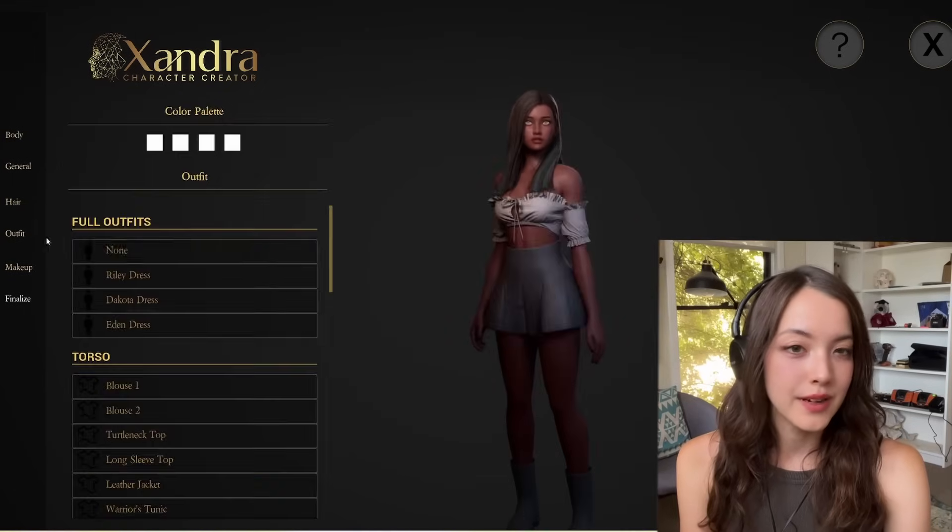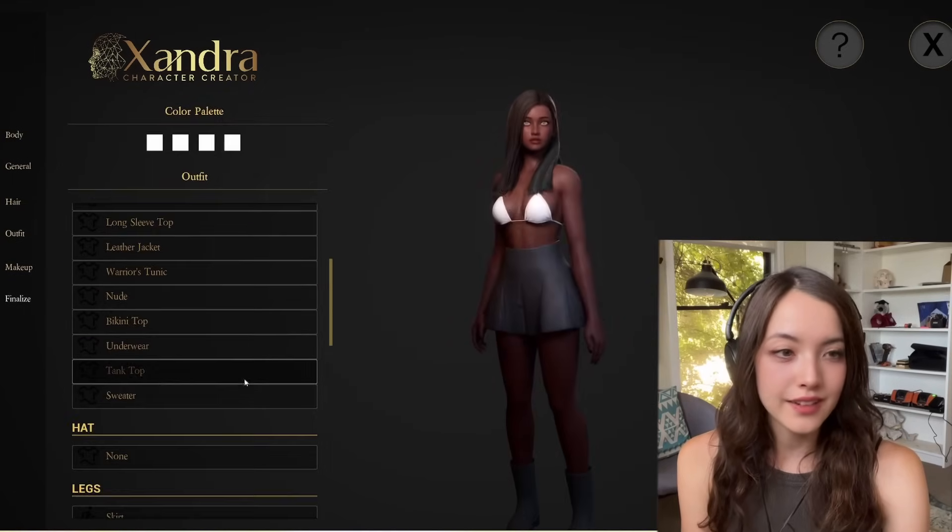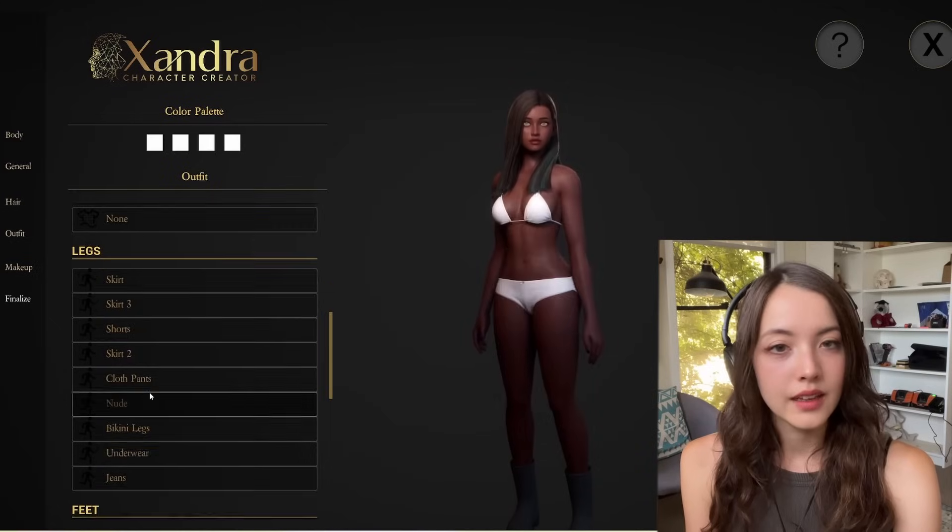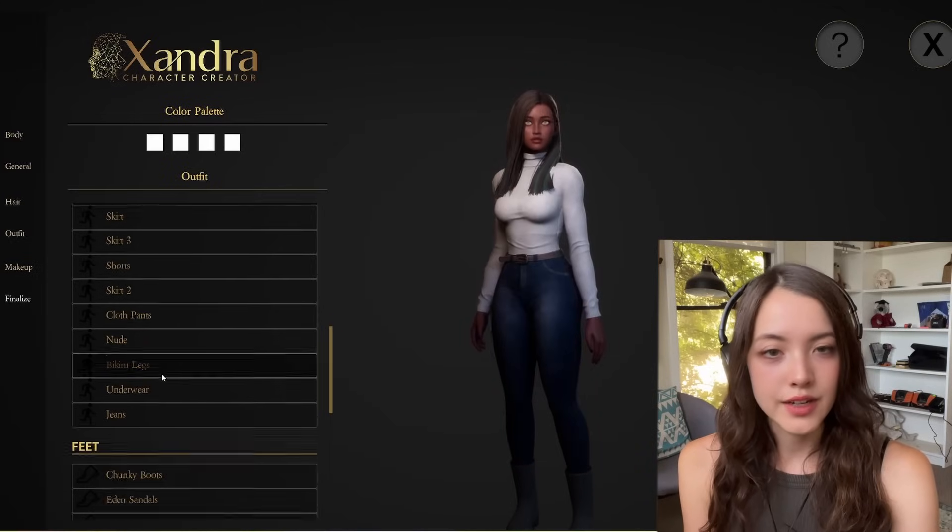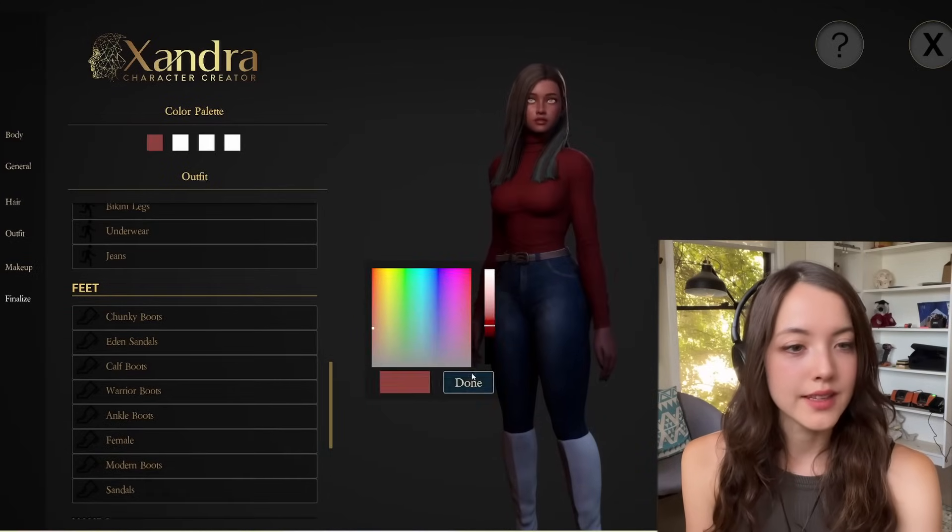In the next menu, we can change our character's outfit, and also adjust the colors using these little squares at the top.